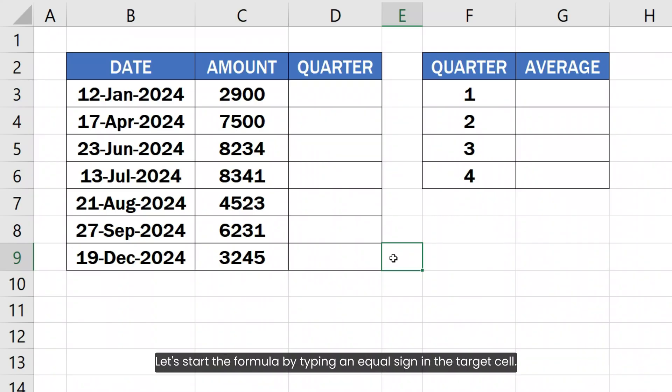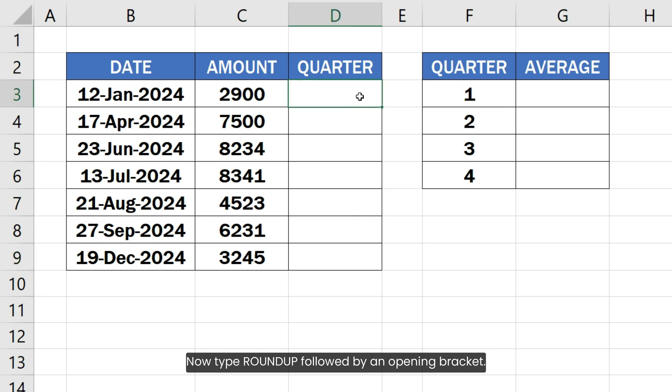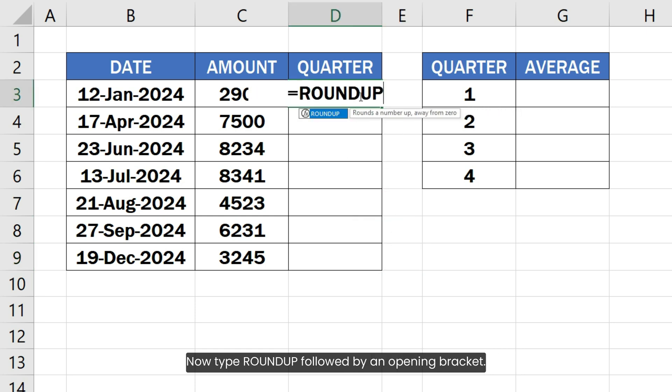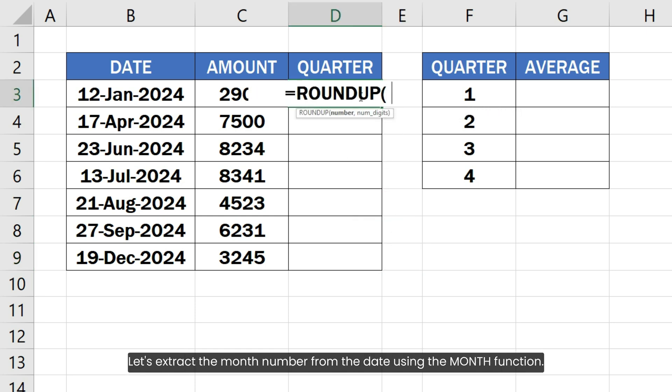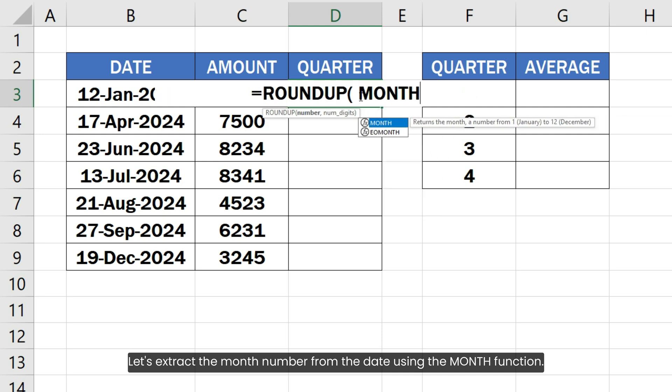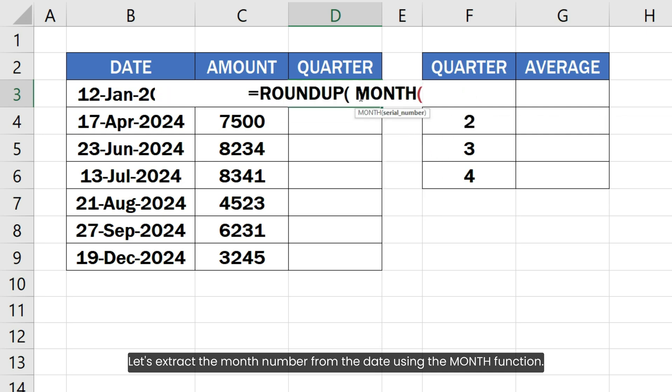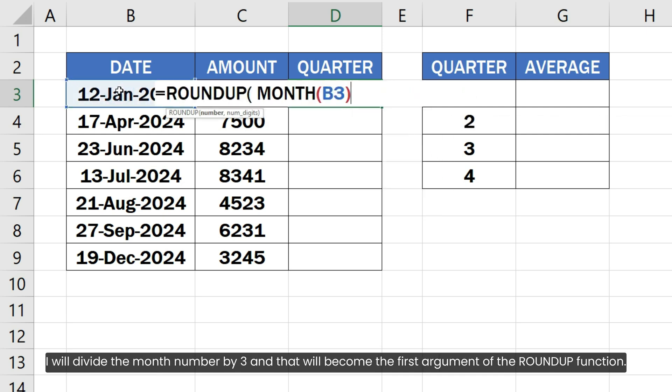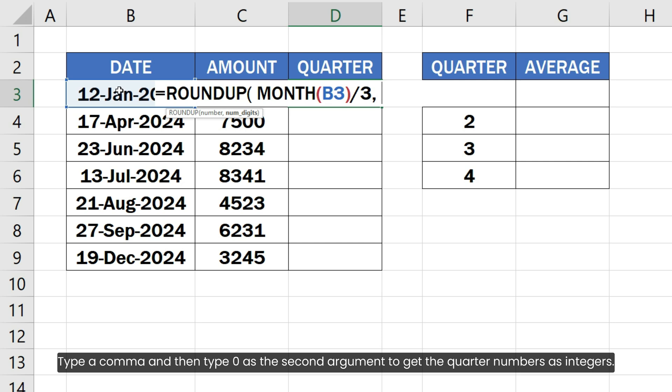Let's start the formula by typing an equal sign in the target cell. Now type ROUNDUP followed by an opening bracket. Let's extract the month number from the date using the MONTH function. I will divide the month number by 3 and that will become the first argument of the ROUNDUP function. Type a comma and then type 0 as the second argument to get the quarter numbers as integers.